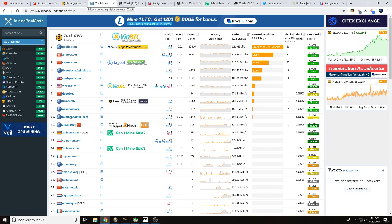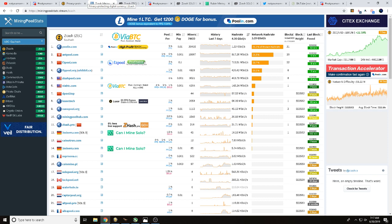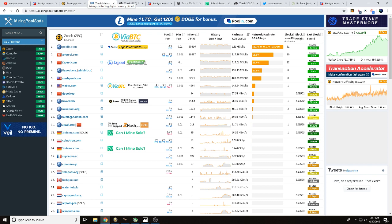First things first, I did head over to mining pool stats dot stream, there will be a link in the description down below. One of the larger miners on solo was 2miners.com solo.